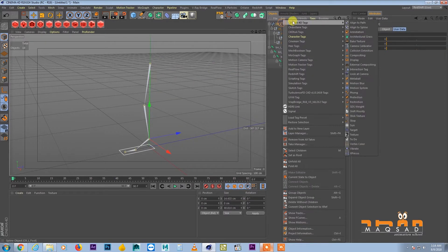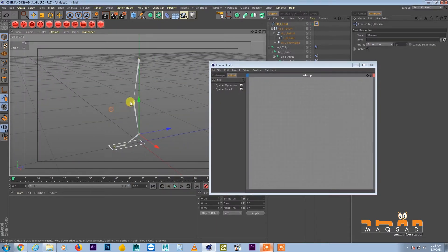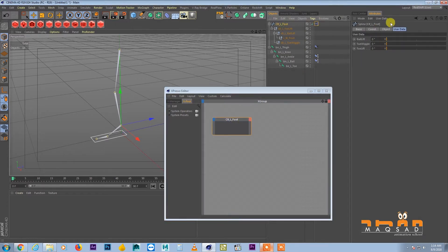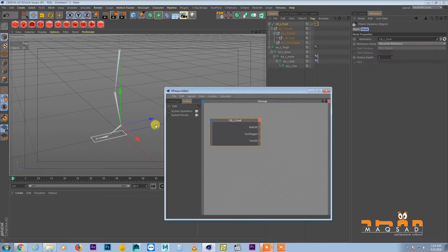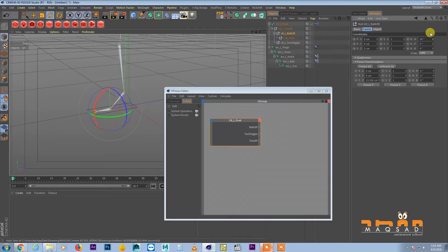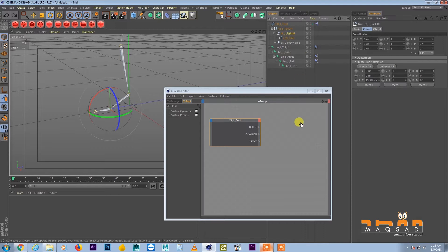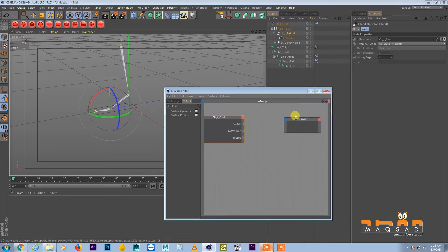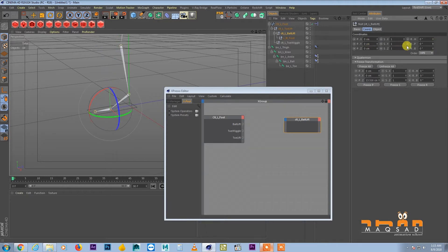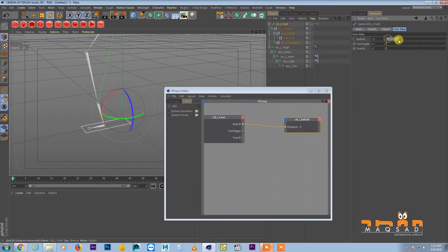Now right-click, Cinema 4D XPresso. Bring in the main controller and all three nulls — ball lift, toe wiggle, and toe lift. For ball lift, we need the P rotation value, so connect it and set maximum to around 55. Connect the user data ball lift slider to drive the ball lift rotation.